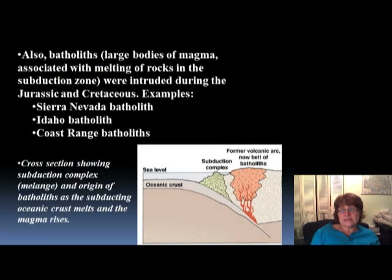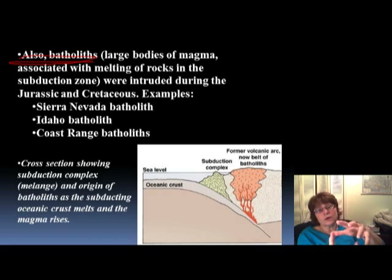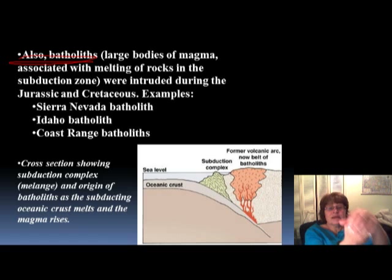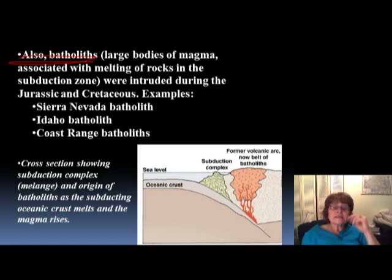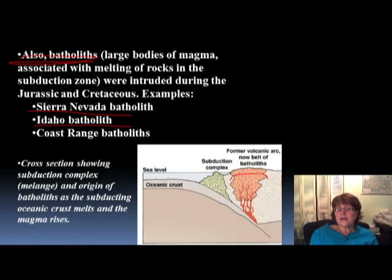This is quite important: we have all these batholiths, and the batholiths are forming because it's an oceanic-continental plate boundary. In that area, the magma is pretty felsic, which means it doesn't move really quickly, so a lot of the time it stays down there. Granite makes huge batholiths and will never make it to the surface. Some magma will come up and make andesite volcanoes, but a lot of the magma stays down as batholiths. The most famous ones are the Sierra Nevada, Idaho, and the coastal range batholiths.